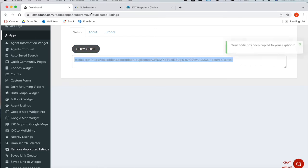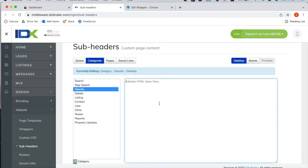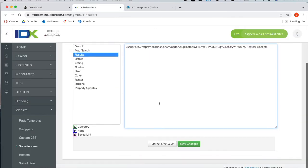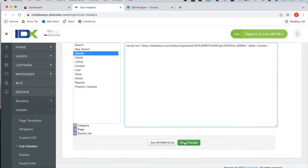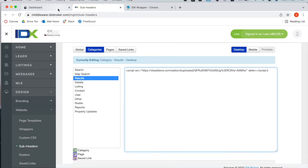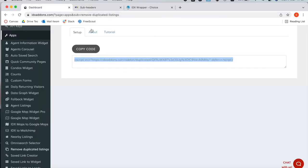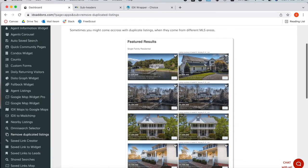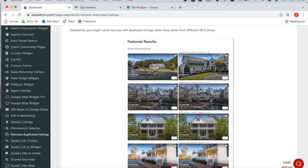You will copy this code, paste it here and save it, and what it will do is it will only be showing one property instead of two that look exactly the same.